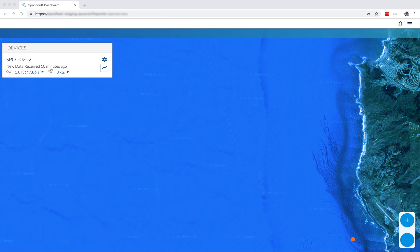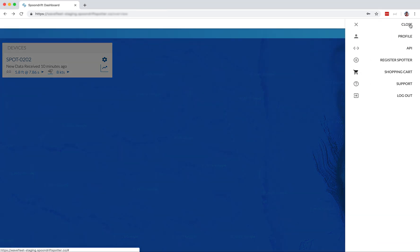The first stop on this tour will be the menu that is in the top right of the screen. First, we have the profile where you can update your profile details as needed, reset your password if you want to. Next is the API section where you can set up spotter data to work with other apps.